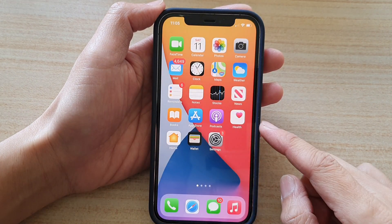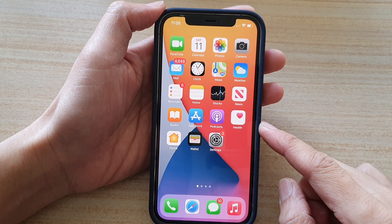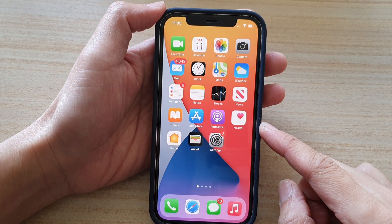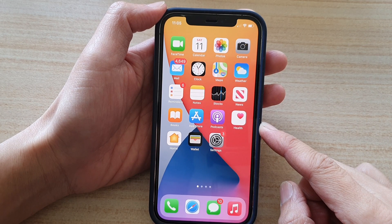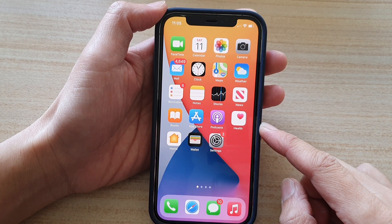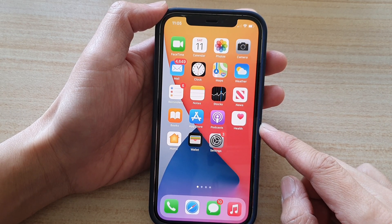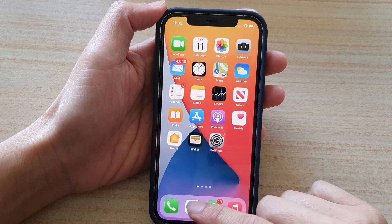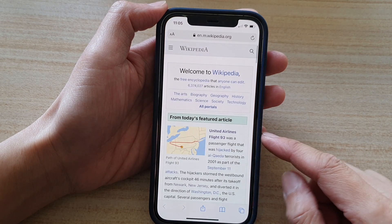So first let's go back to your home screen by swiping up at the bottom of the screen. In here you want to open up your Safari internet browser.